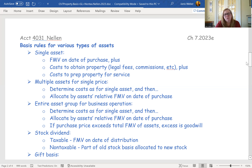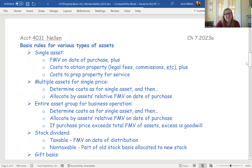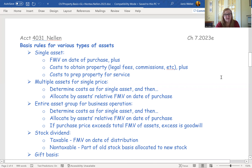If you buy an ongoing business, you use that same methodology. But if your total purchase price exceeds the collective fair market value of all the assets, that means you paid something for the ongoing business — the goodwill portion. Anything exceeding the collective fair market value of all those assets is considered goodwill and would be listed as one of the acquired assets.